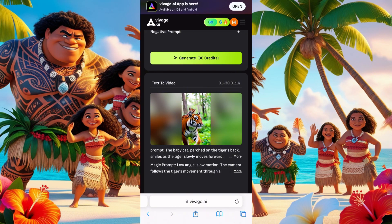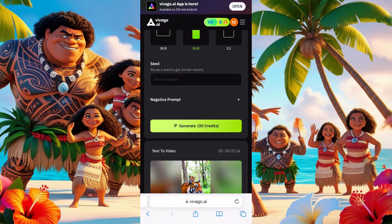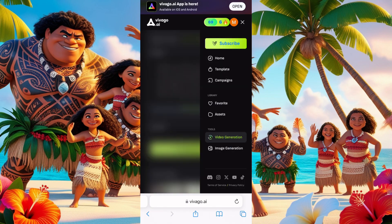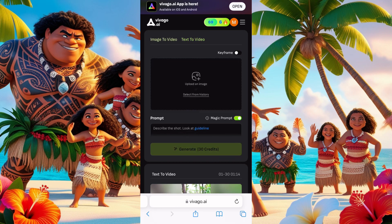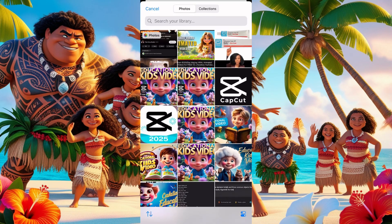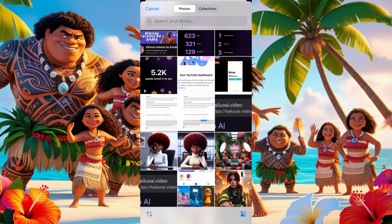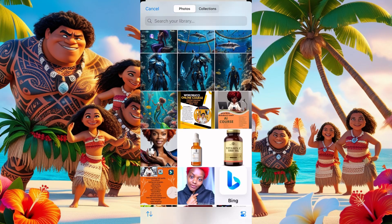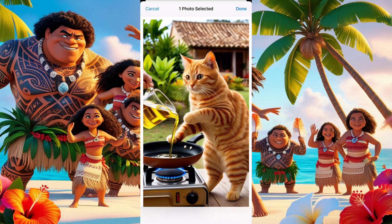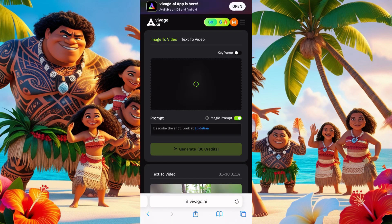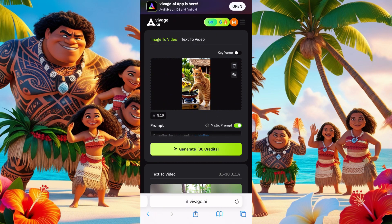If this is something you want to try, please try it — it's actually good. Let's go for image to video generation. I'll upload an image, go to video generation, and let's see how it works. We'll use the appropriate aspect ratio — confirm the aspect ratio, yes I confirm, and let's generate that.